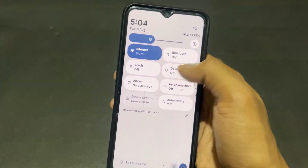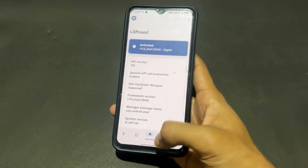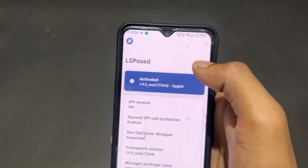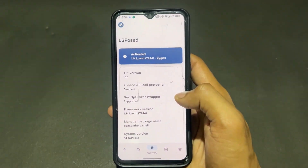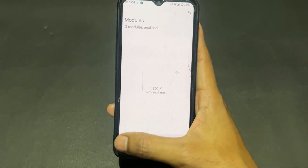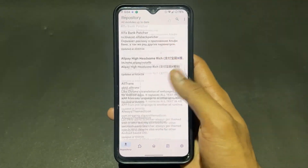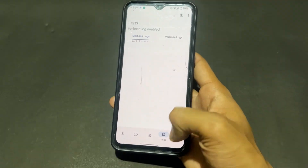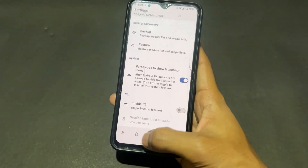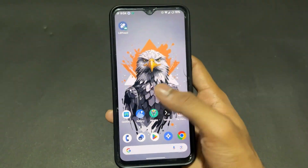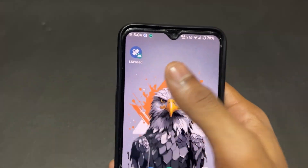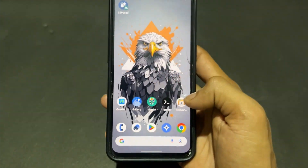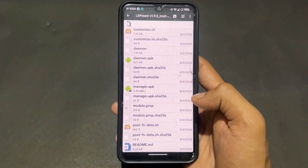One important point: if the LSPosed shortcut notification doesn't come through, here's what to do. As you can see, LSPosed is activated and you're good to use the repository modules — all things are working fine. Now for the second important point: if this LSPosed notification is not coming, simply open the LSPosed Mod zip file and extract it.